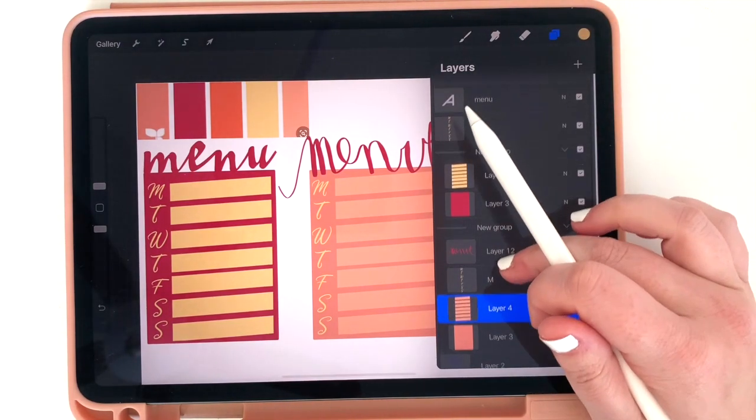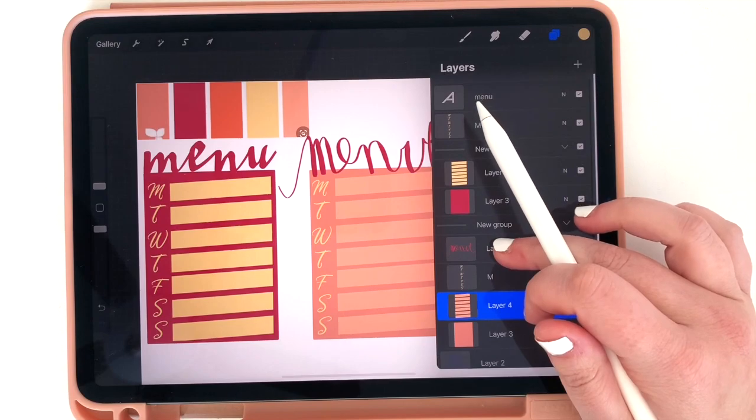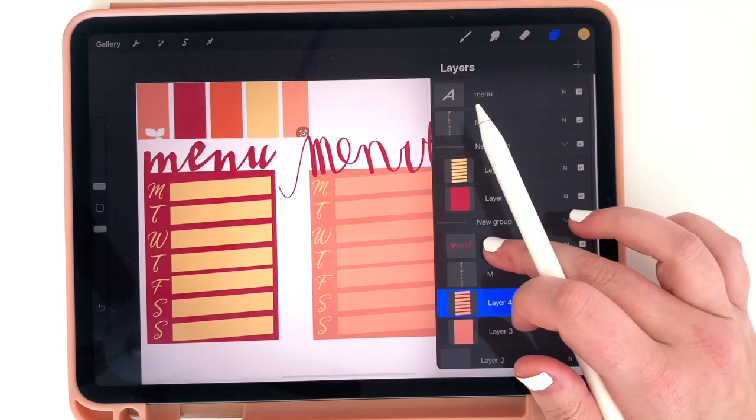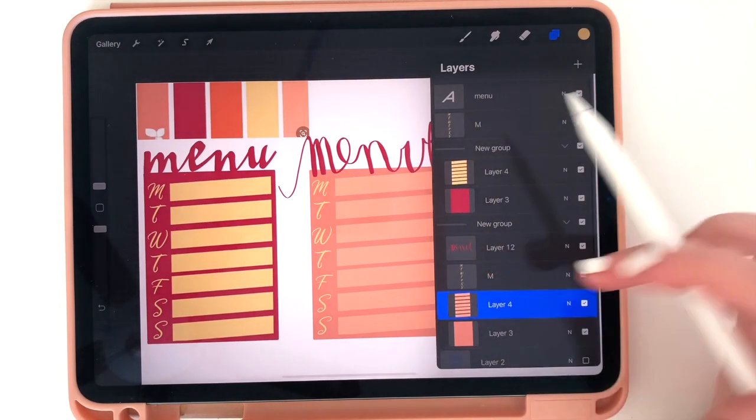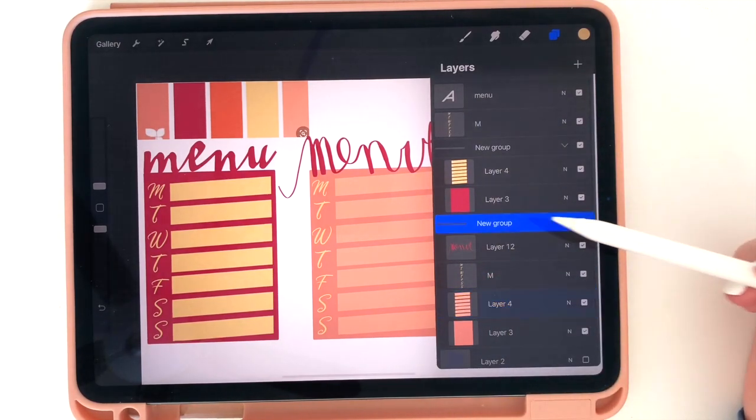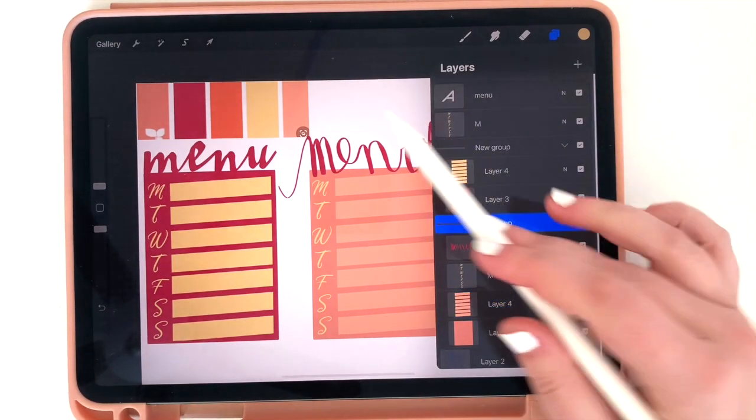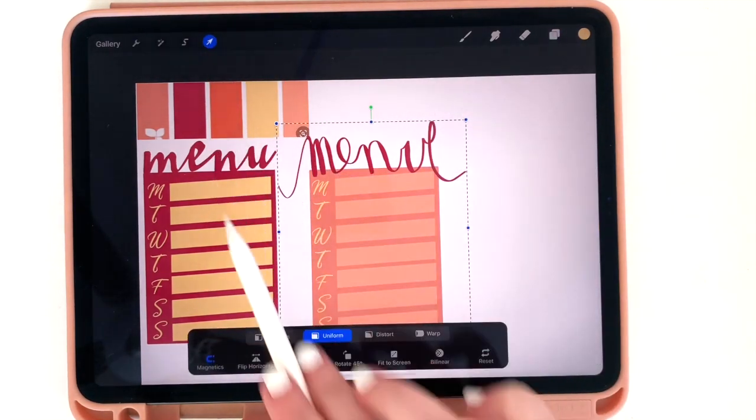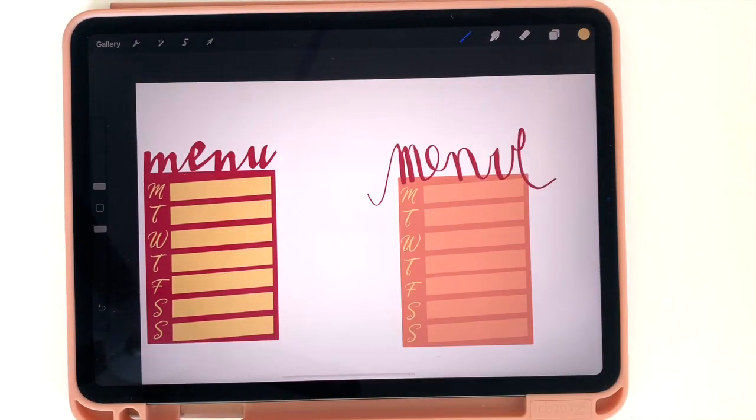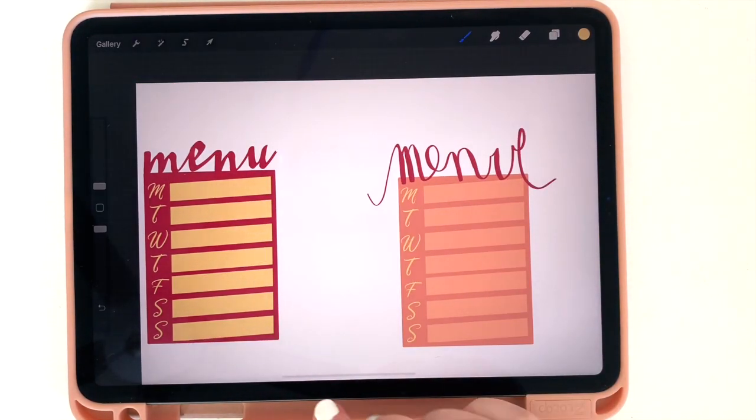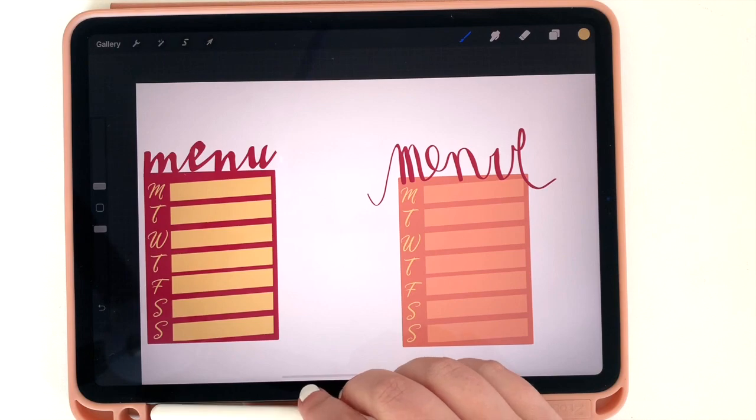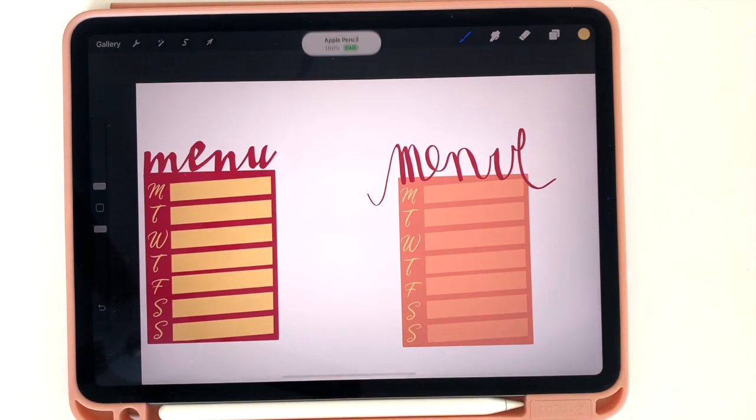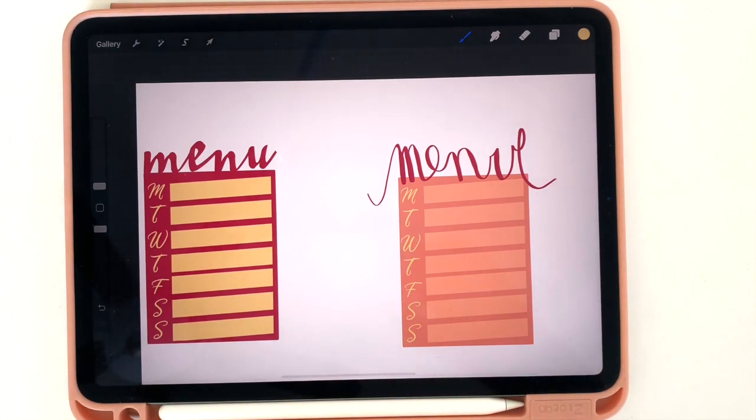And there you have it, we've got groups of layers, combined layers, and in the end we end up with two separate weekly stickers that you can now use in your planner and you can apply this to any sort of sticker you are creating. So I hope you enjoyed and I can't wait to see what you guys create!